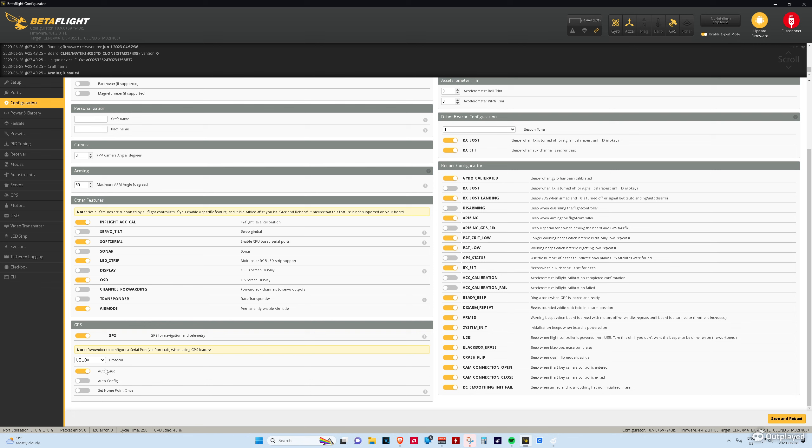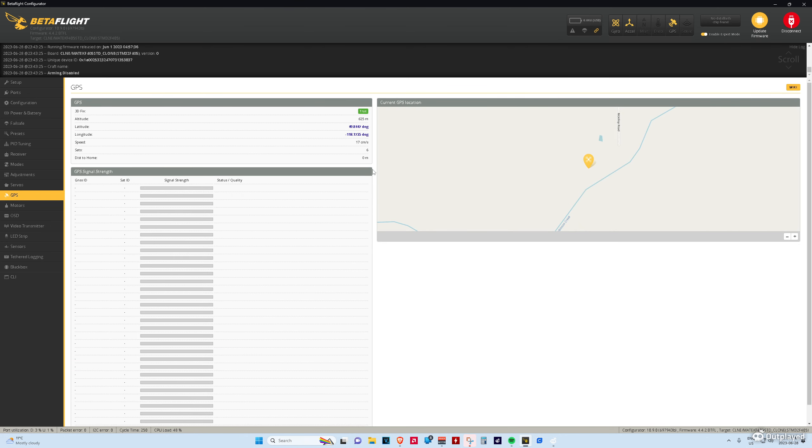GPS is a little bit funky. You have to have it set to U-Blocks, which is what it is. It's a U-Blocks M80. Auto bot on. Auto config off. Before it would show, like, Galileo, you want it to not show that. You want it to look like this. And even without the battery plugged in, you should still have it working.